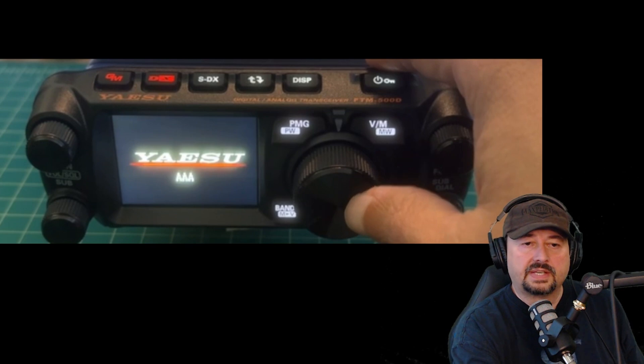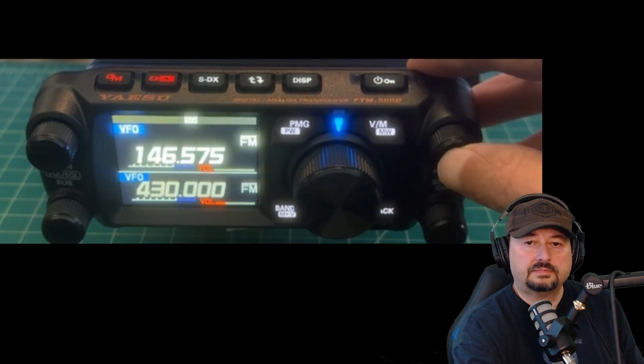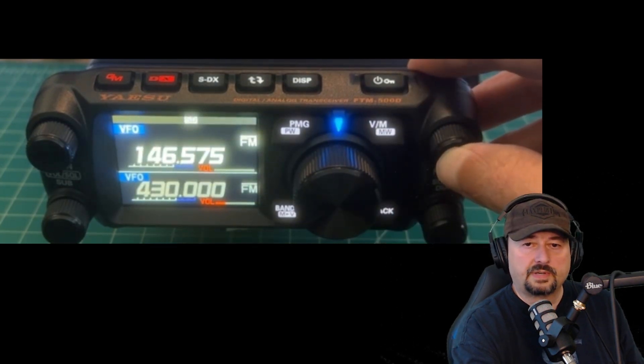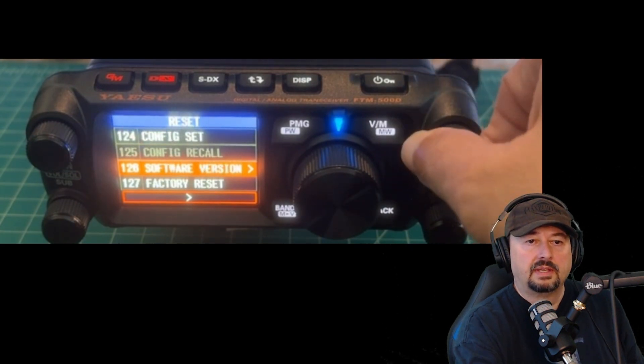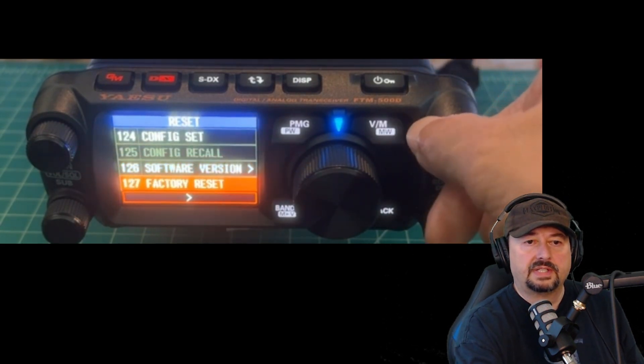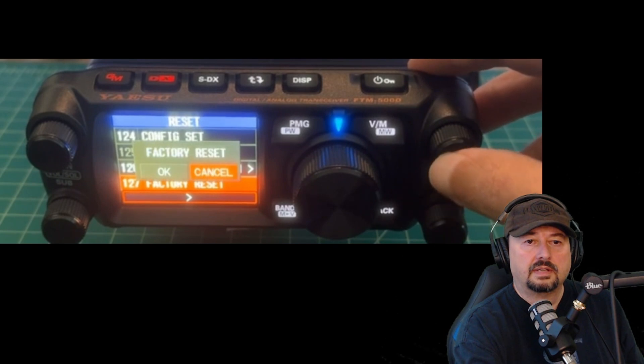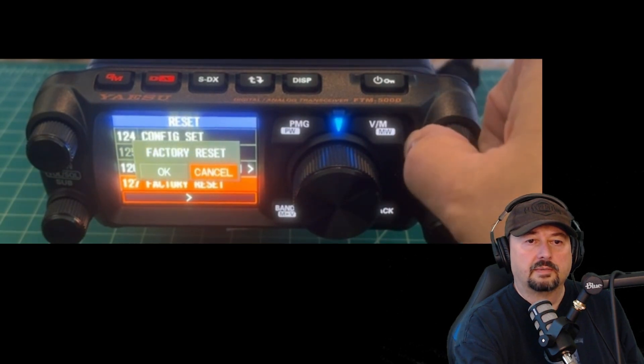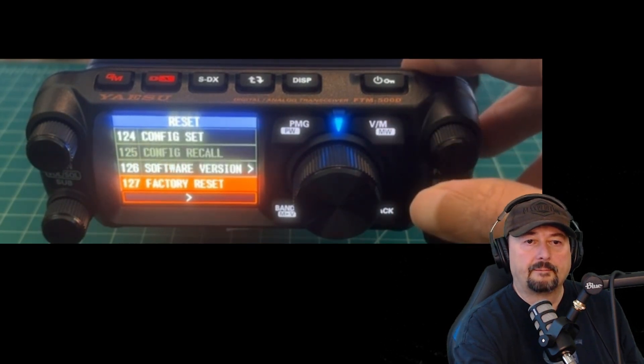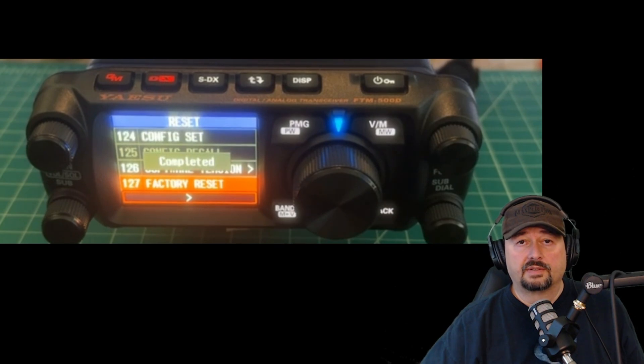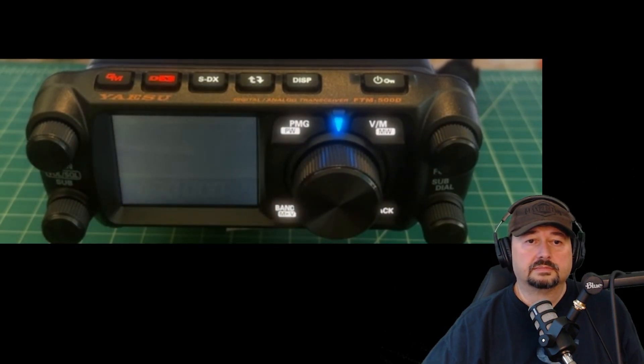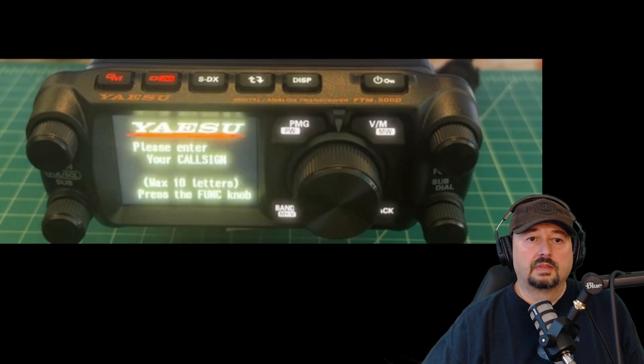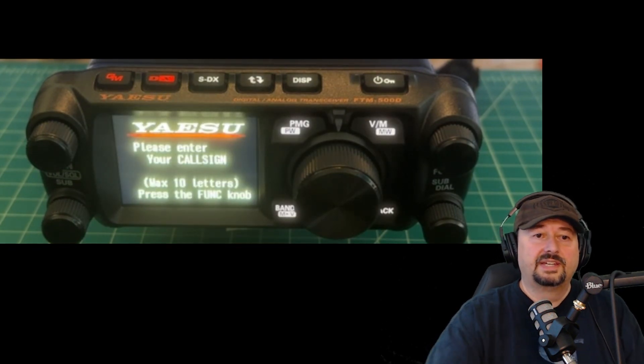What the instruction said was that you need to do a factory reset. So let's press our menu button and let's go down to factory reset. I'm going to come over here to okay. Now it's going to do the factory reset. Now it's entering for me, it's going to enter my call sign.